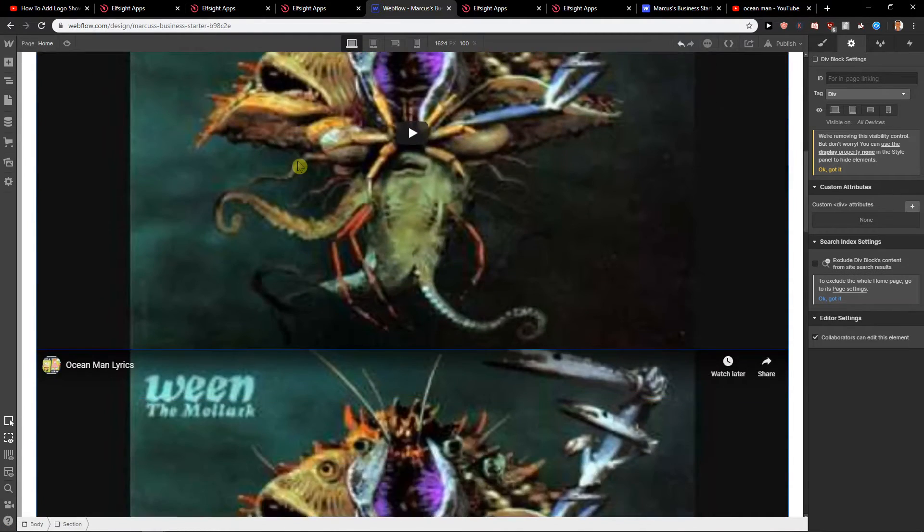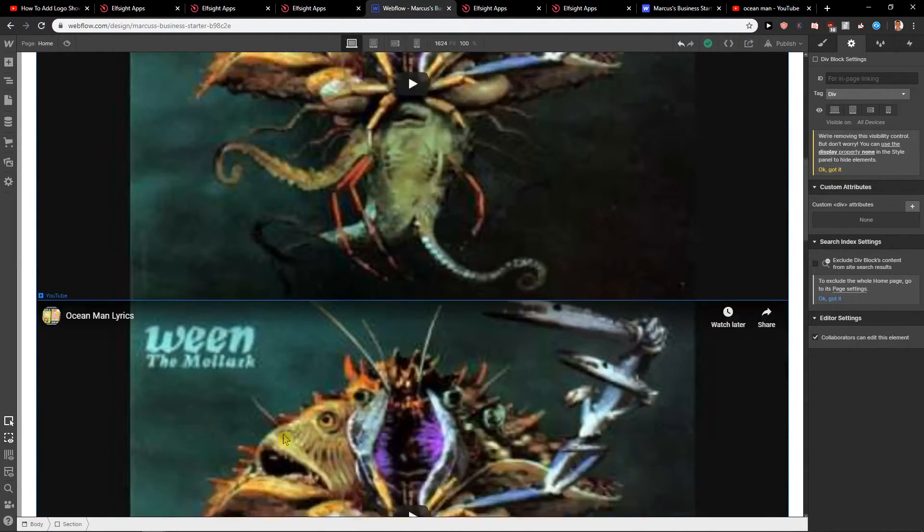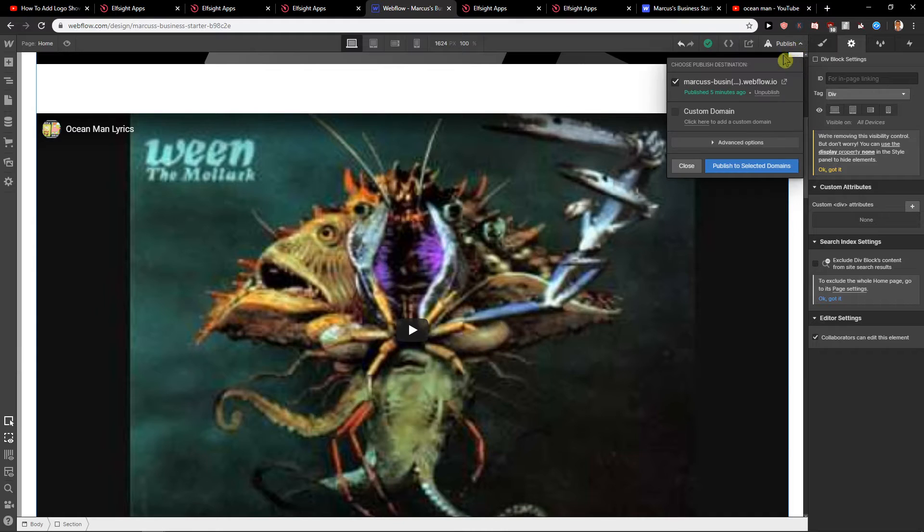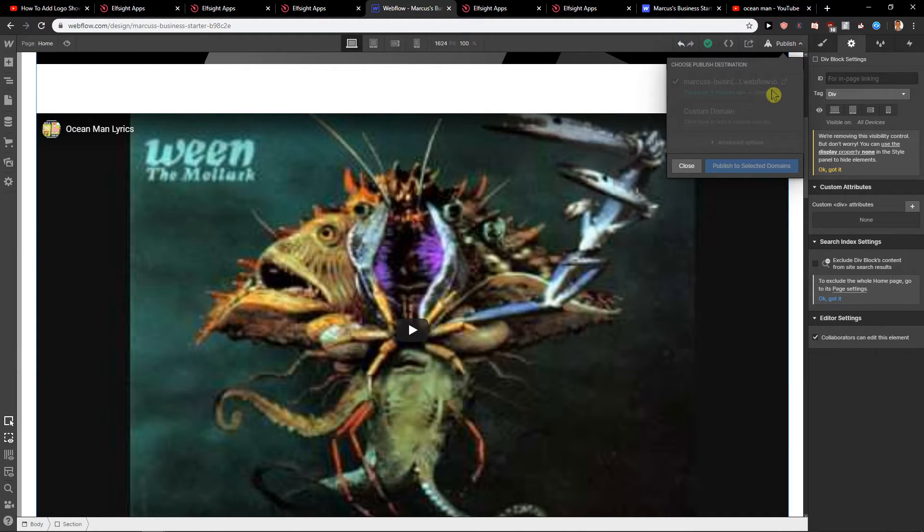Okay so we got two, but in this two YouTube you can also change the time. Let's publish to select domains and let's open it.